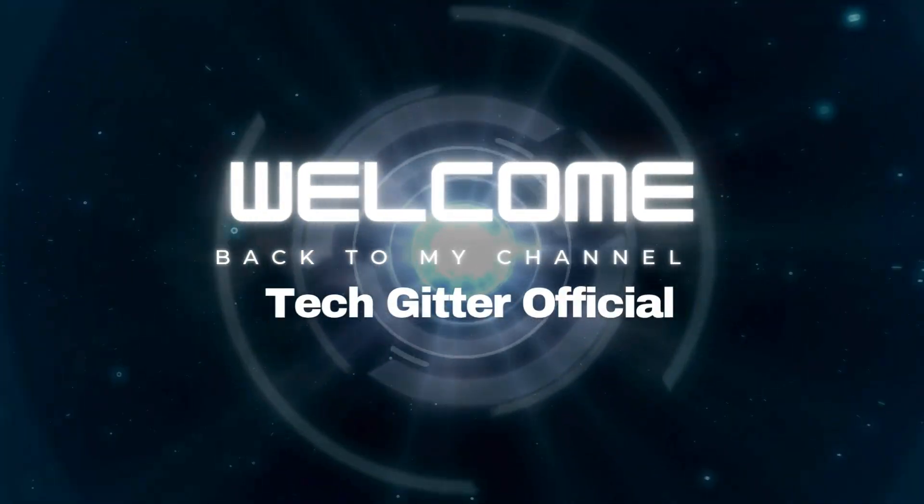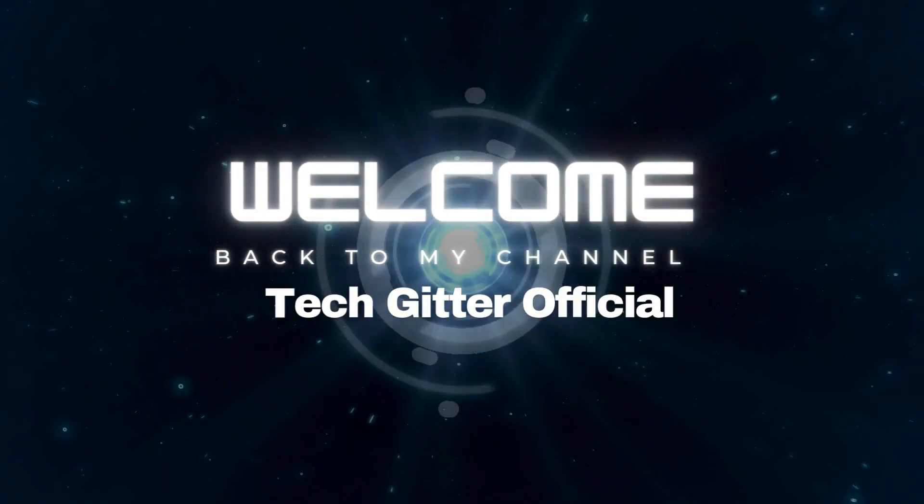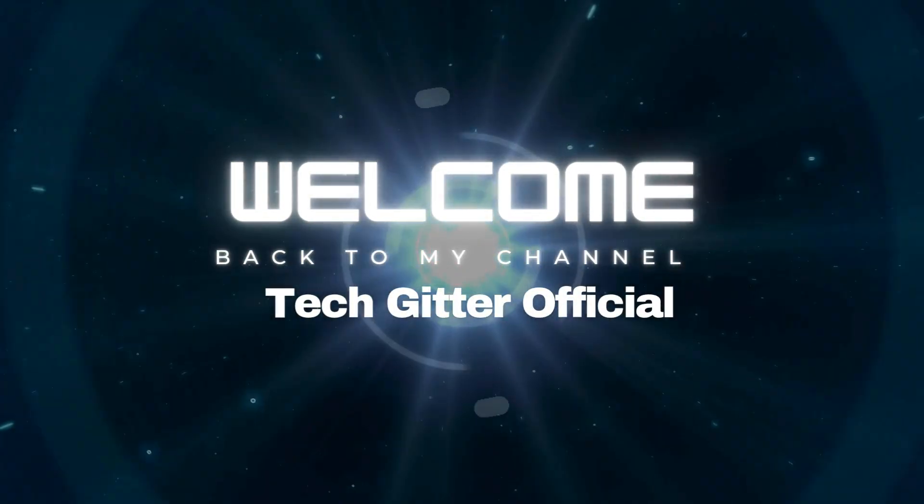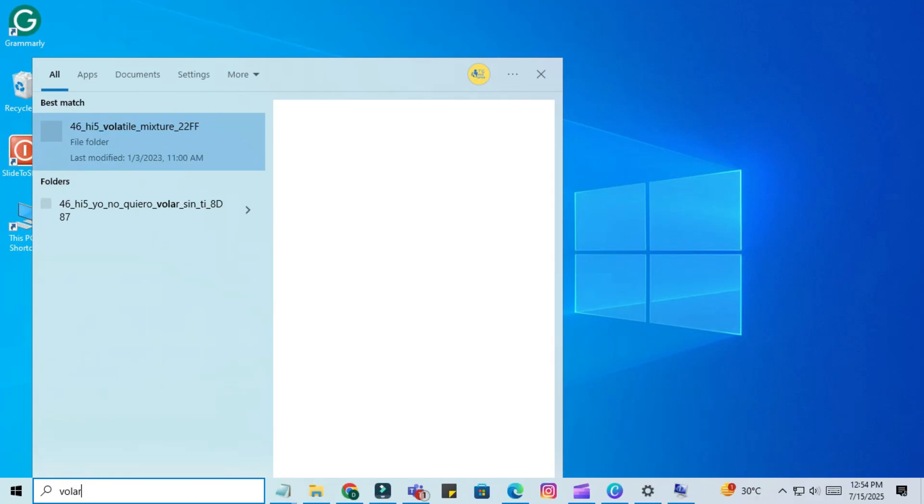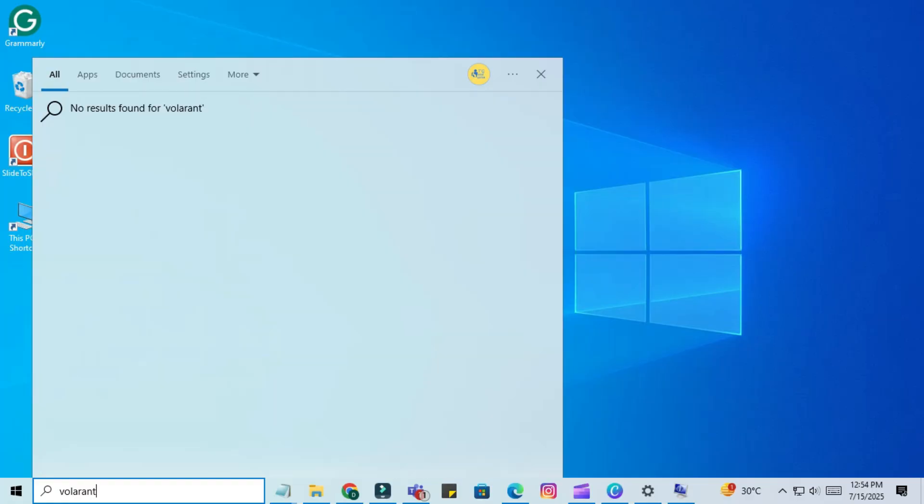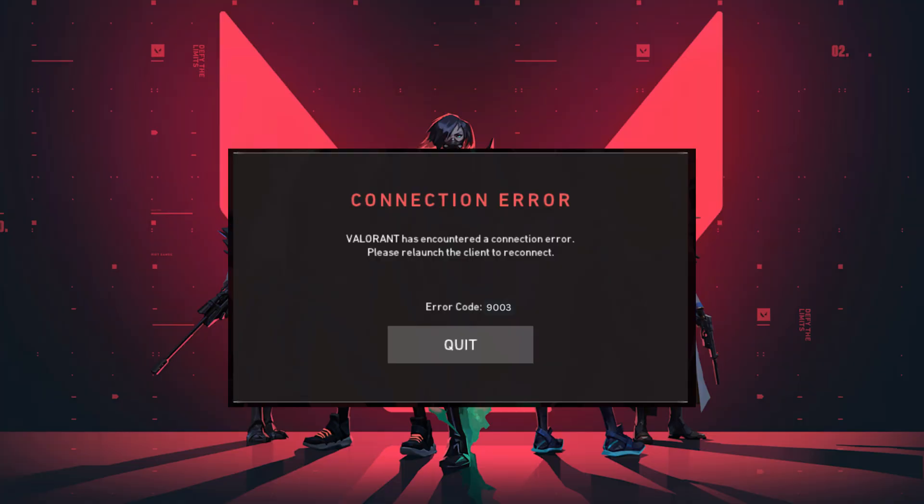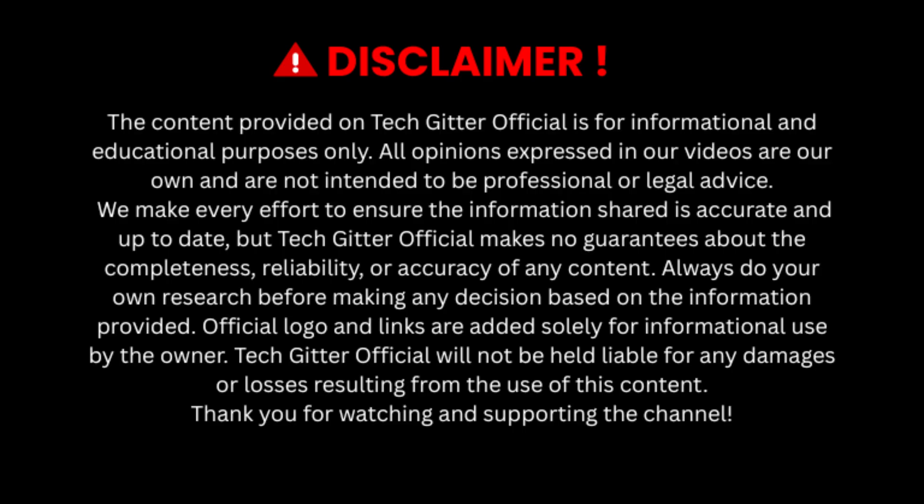Hey Valorant players! Welcome back to TechGitter official. If you're trying to open Valorant on Windows 11 and getting this error - this build of Vanguard is out of compliance with current system settings, or VAN 9003 - then this video is for you.